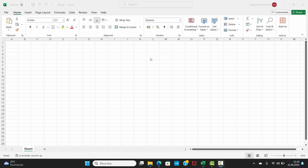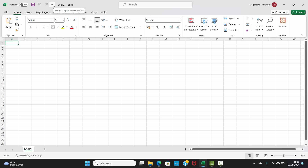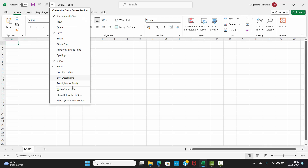You can reduce the size of the ribbon. At the top you've got a row pointing down — the Customize Quick Access Toolbar. Click on it. There is an option, Touch Mouse Mode. Select it.